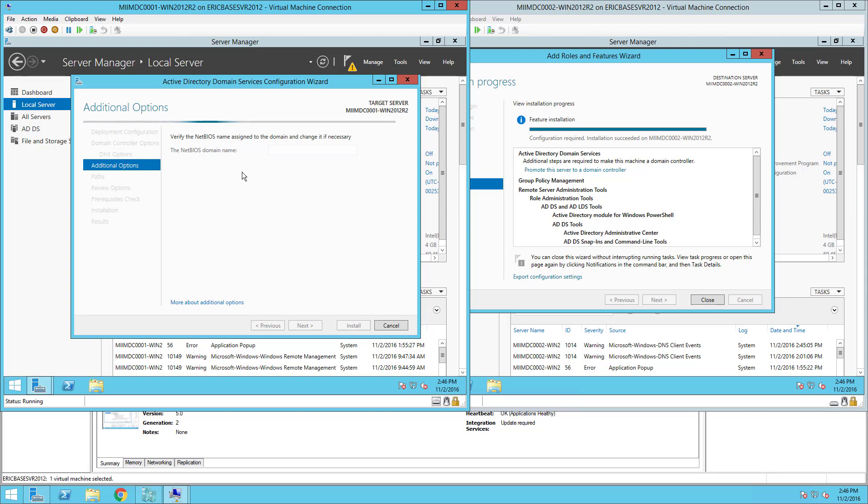Now NetBIOS you might remember is for older versions of servers so I'm probably not going to put any applications and servers on my brand new Server 2012 R2 Active Directory environment that is going to need this. But I'm going to leave it as CORP. I'll choose Next.